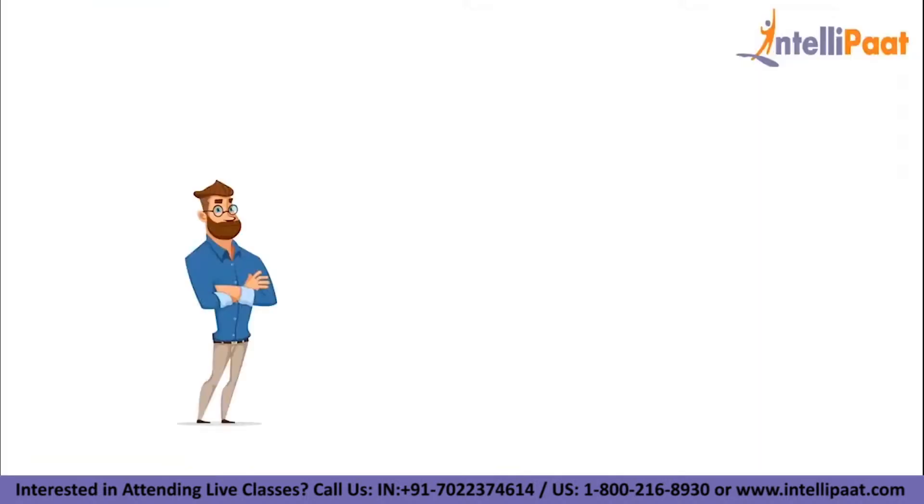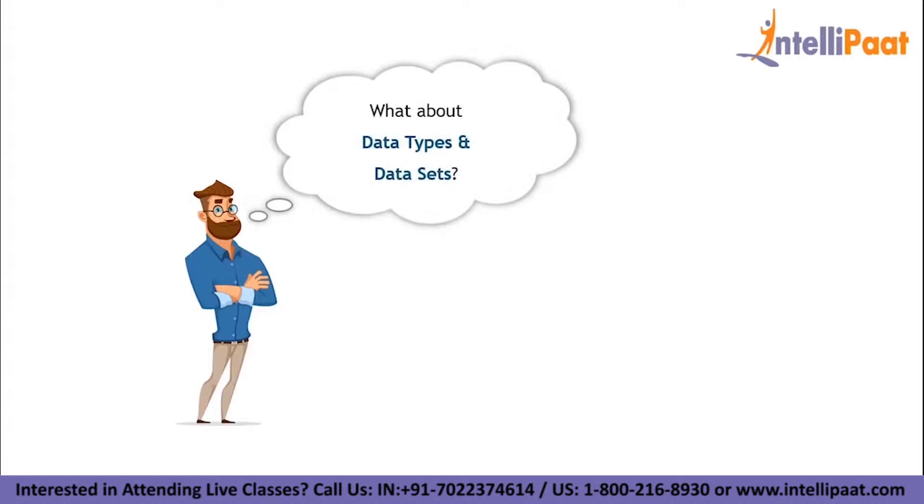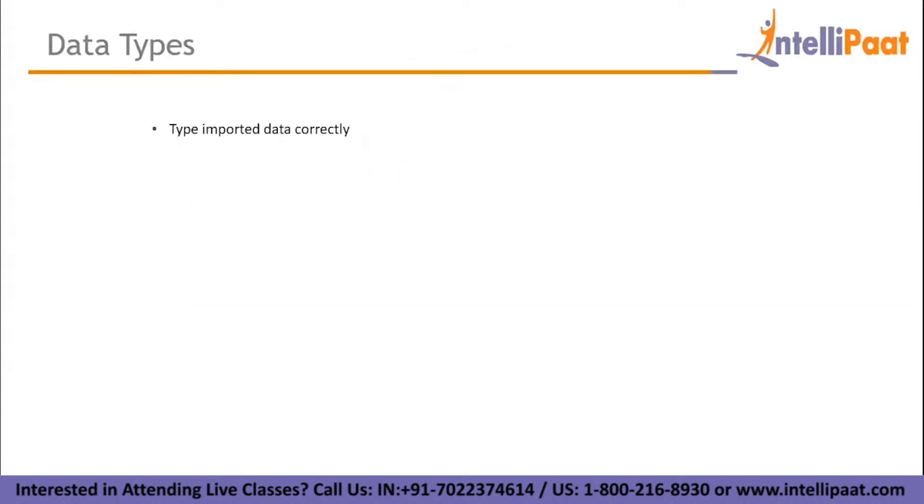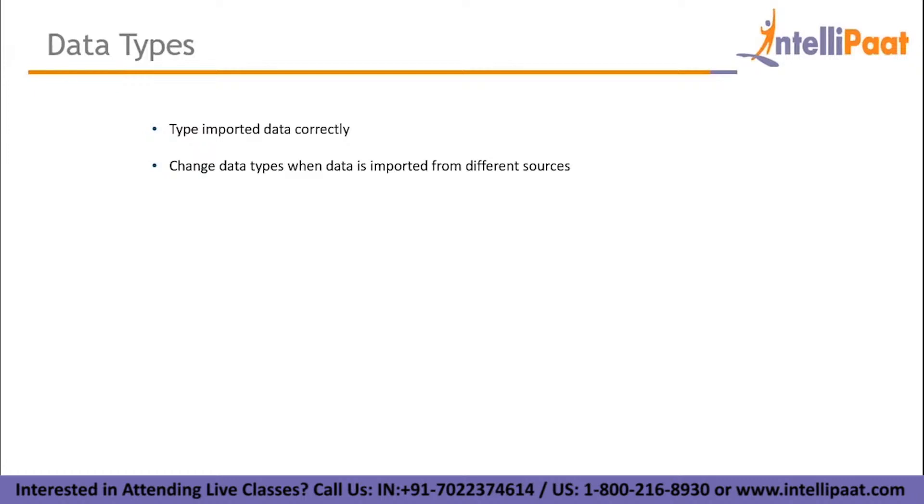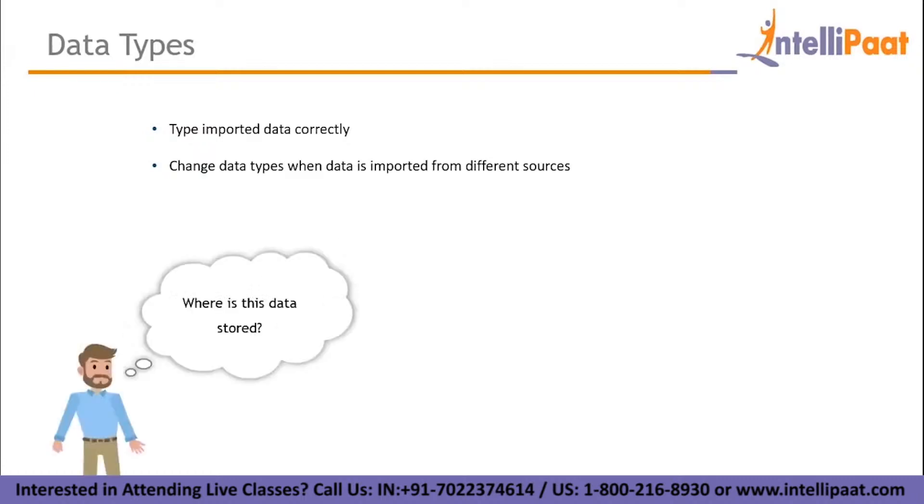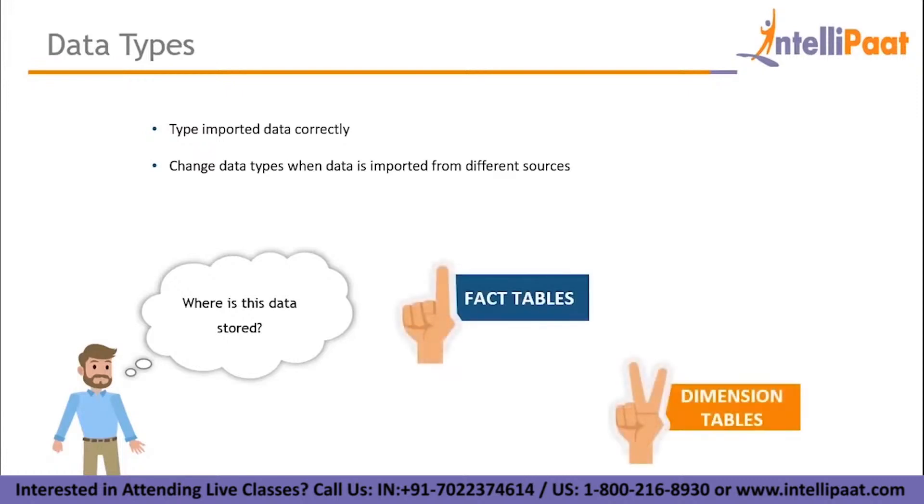Now that we have installed Power BI, let us understand how datasets and data types work. The data that you import from other sources needs to be typed correctly in the first place. Plus, you might also have to change the data types as different sources may have different data types. Now major question arises, where is this data stored?